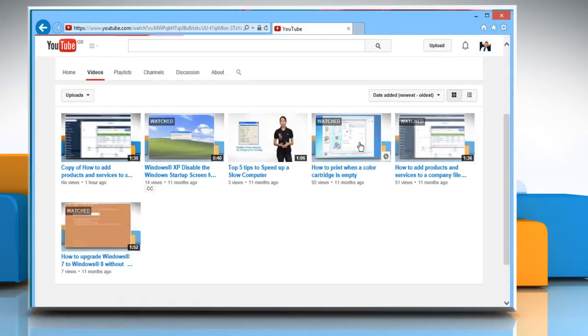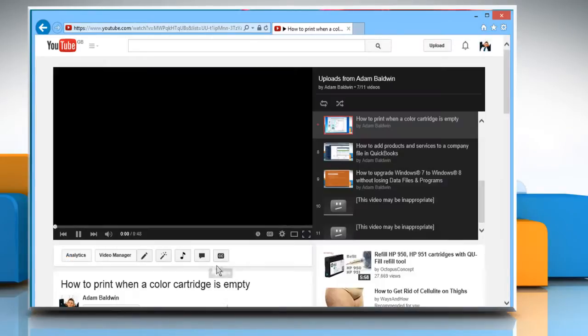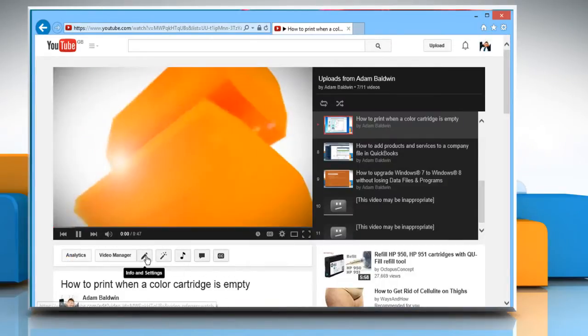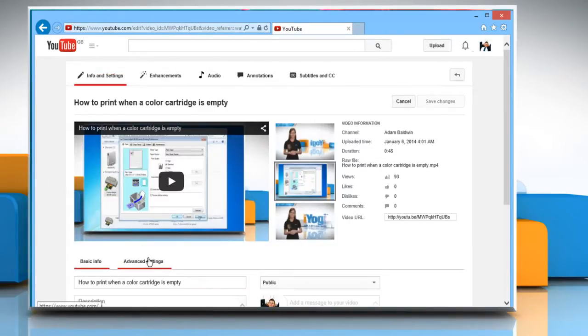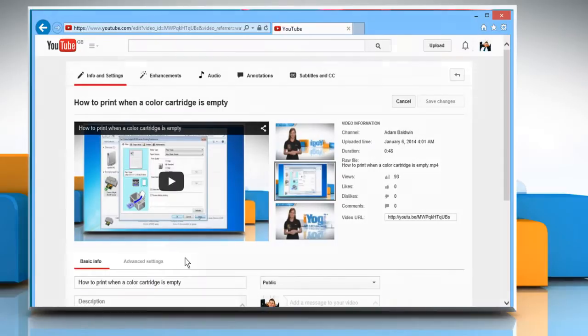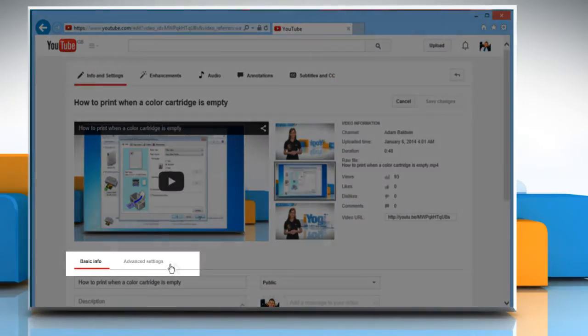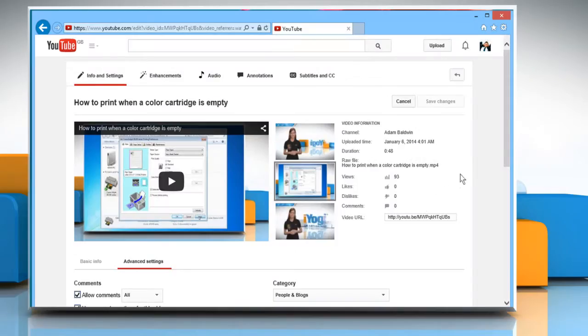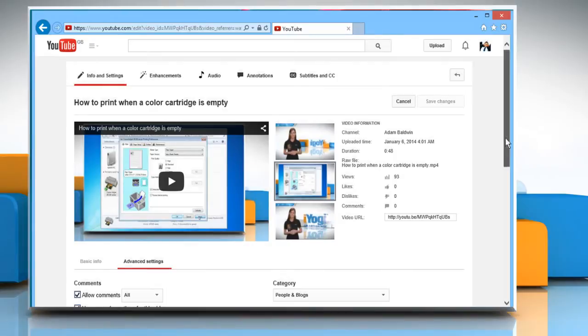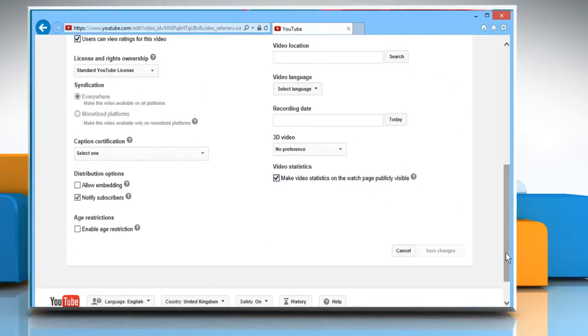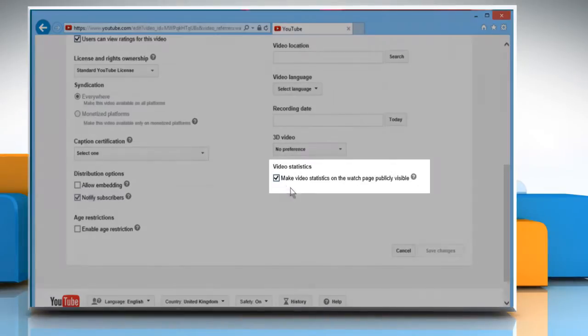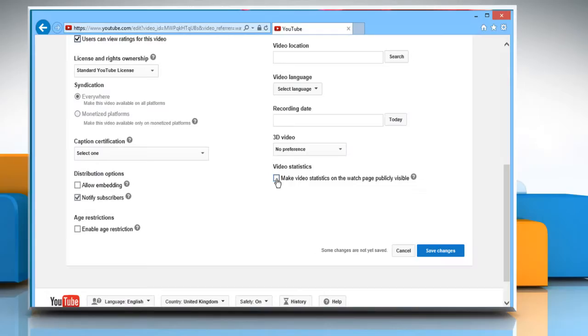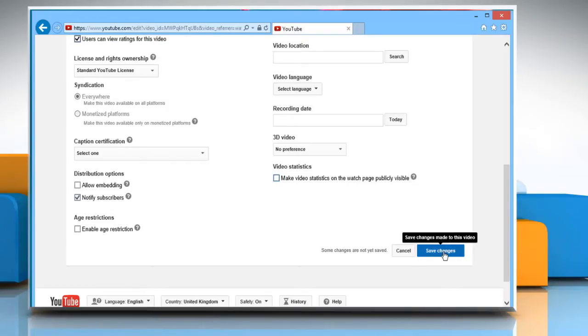Select a video of your choice and click on the small Info and Settings button located below the video player. Click on Advanced Settings. Scroll to the bottom of the page and uncheck Make video statistics on the watch page publicly visible. Click on the Save Changes button to apply the changes.